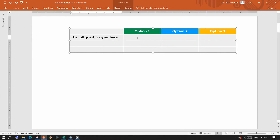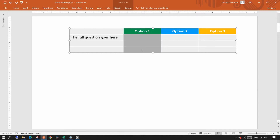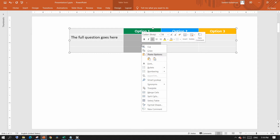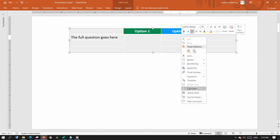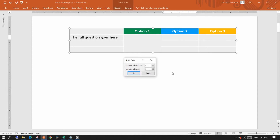When you need to combine multiple cells in a column, simply select all the cells, right-click and choose Merge Cells. Likewise, if you want to break a cell into multiple cells, just right-click and select Split Cells, choose the split options you want and then click OK.